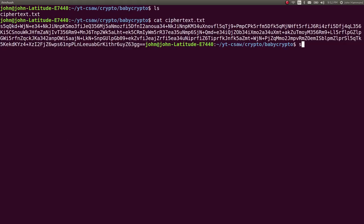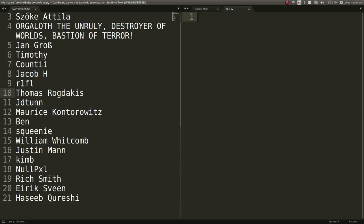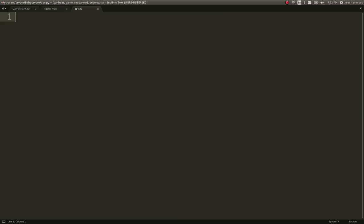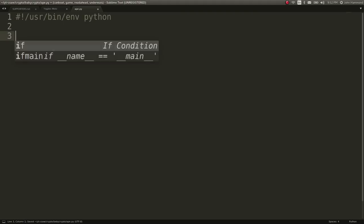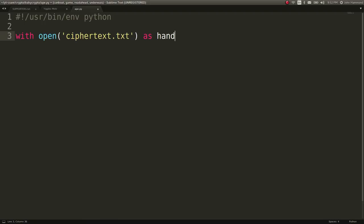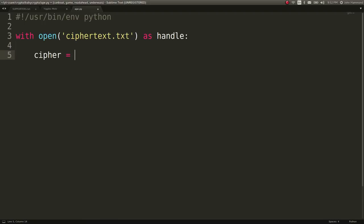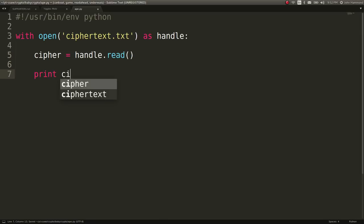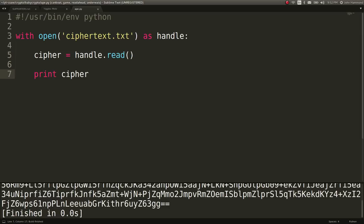What I'm going to end up doing is just sublime ape.py. I'm going to put this in a script here, user bin environment Python. We can go ahead and use a context manager because people tell me that I should do that with open ciphertext.txt as handle. We can say cipher can equal handle.read, and then we can print out that cipher. Cool.